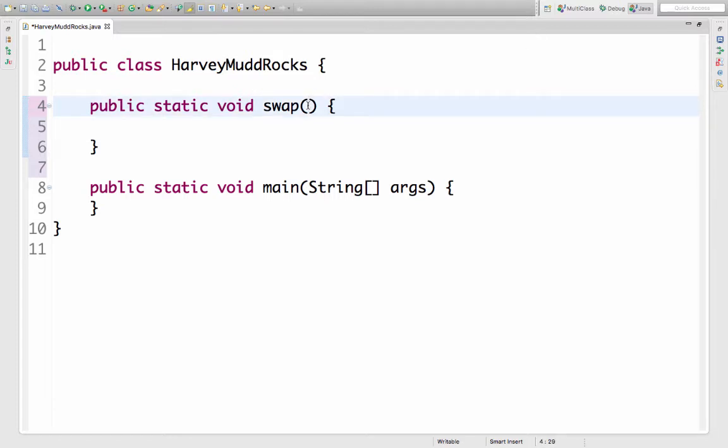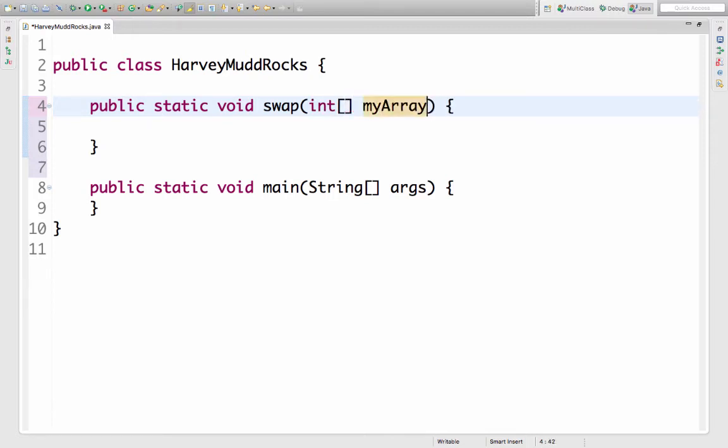I know it needs an array. I'll call my array myArray. Remember every variable has a name, type, and value. Here the name is myArray, the type is an int array, and the value will be set when someone calls the swap method.